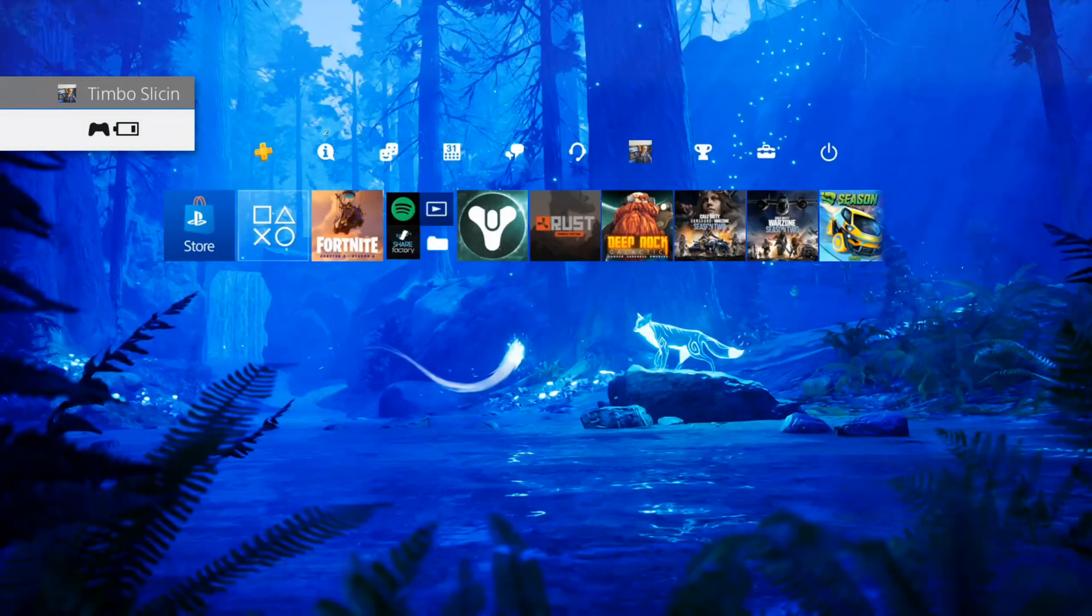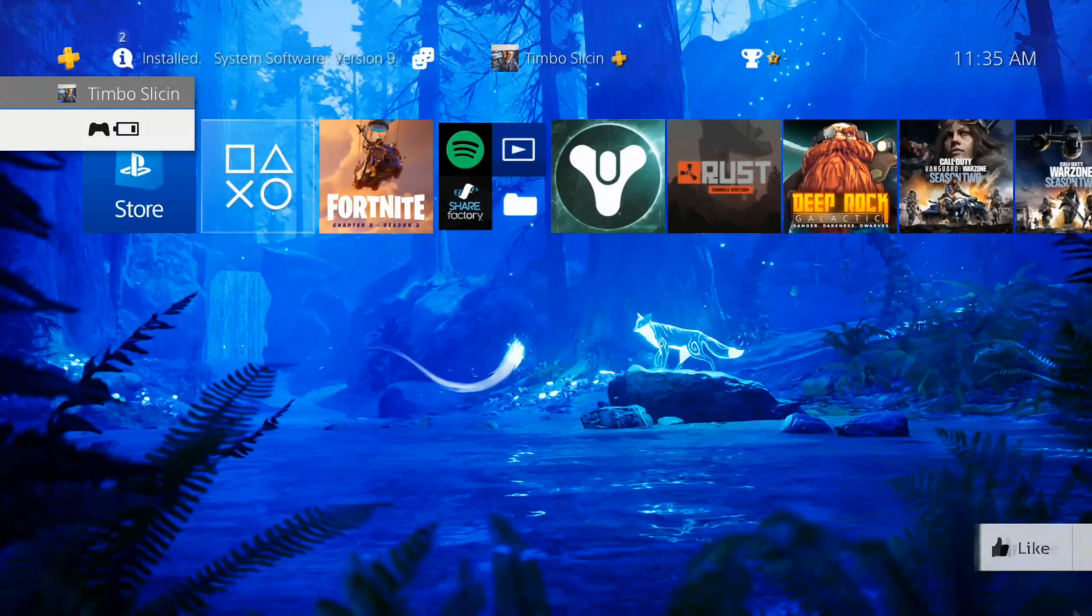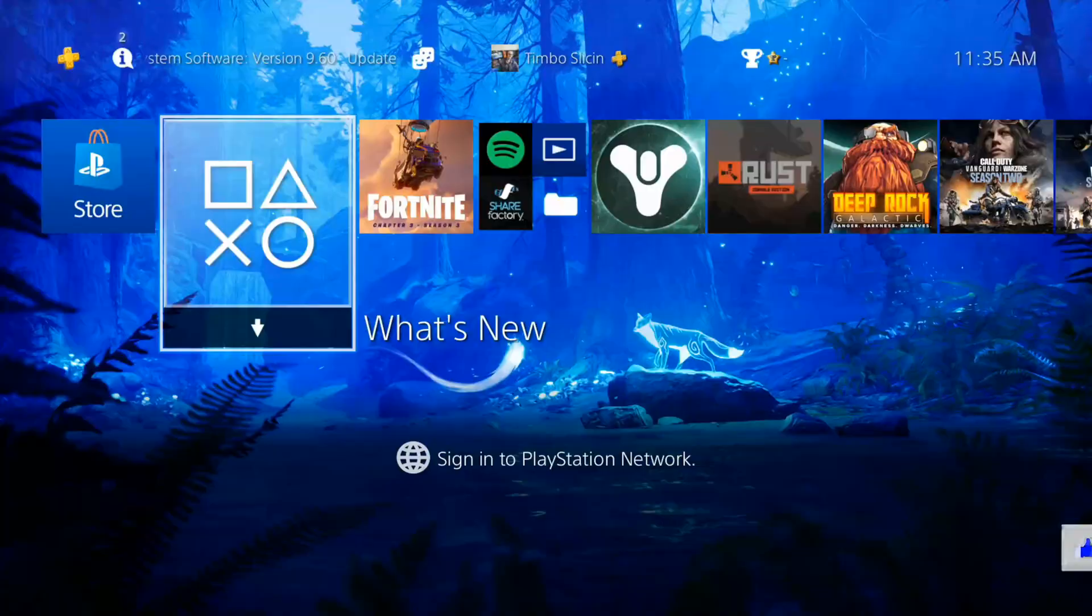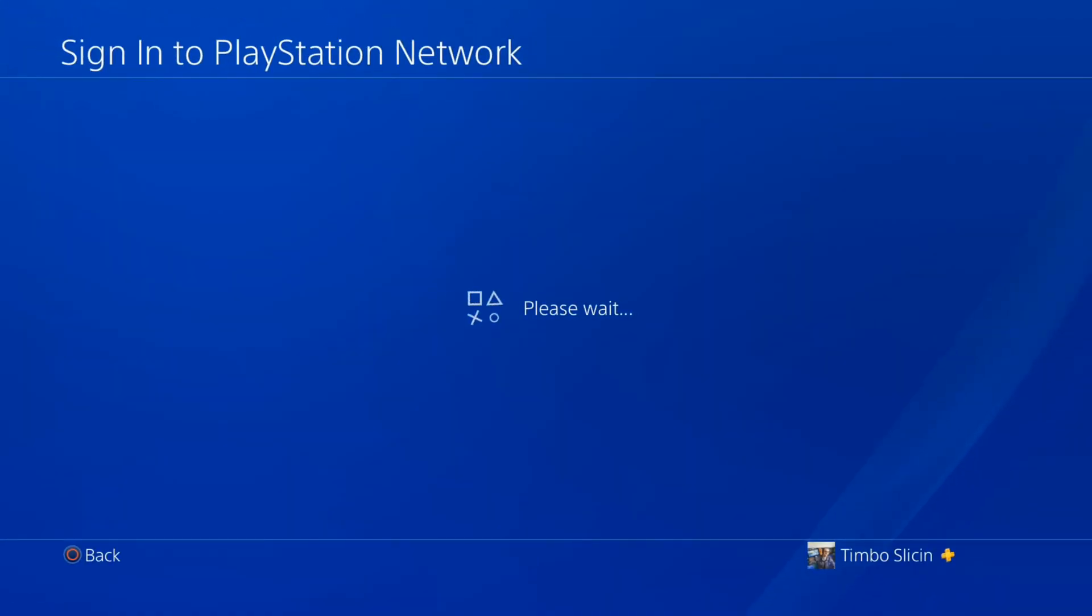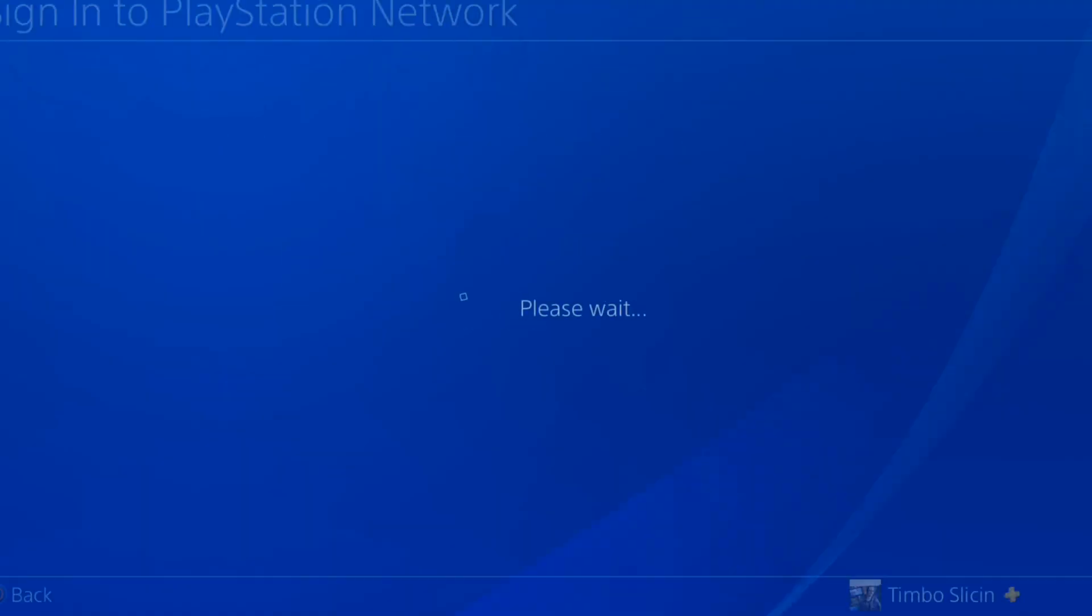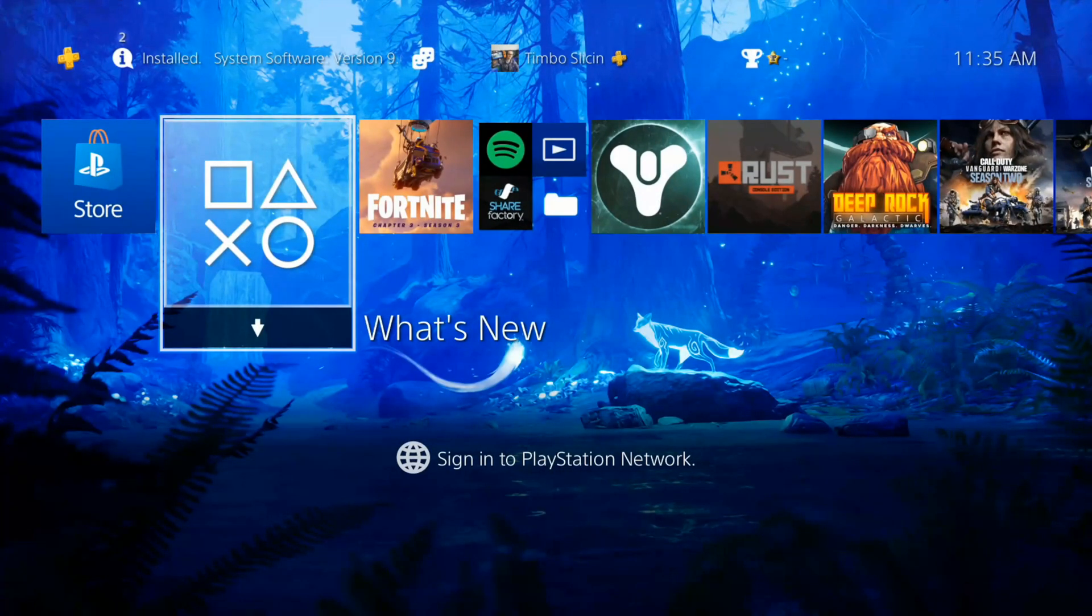Now when you're brought to the home screen it will say at the bottom of the screen sign into PlayStation Network. You can easily just press down on the d-pad and it will go to this page where it says sign into PlayStation Network.